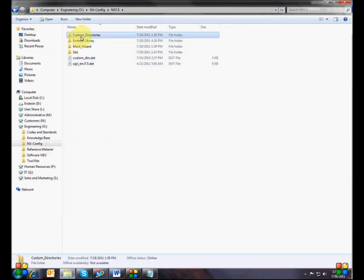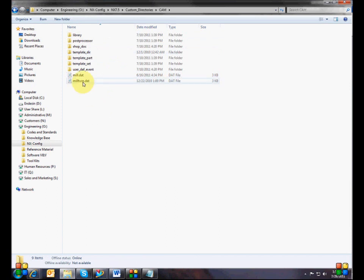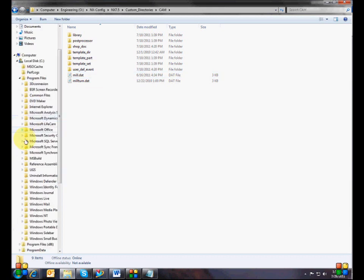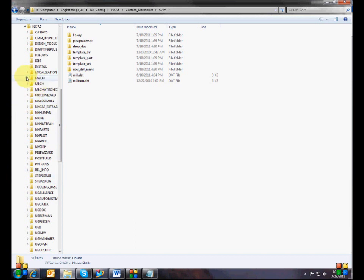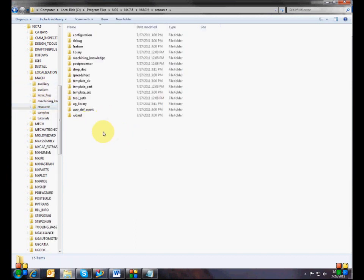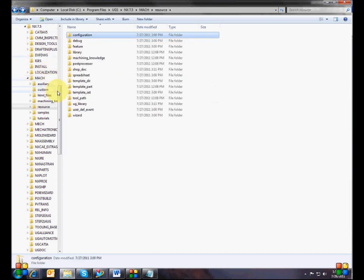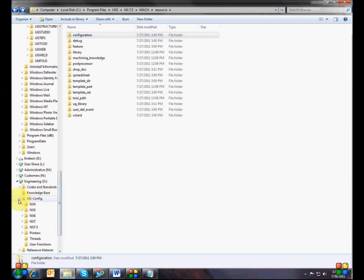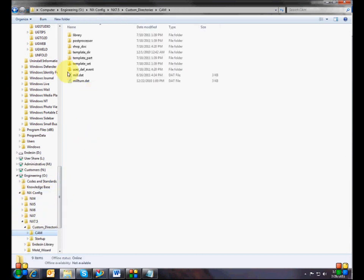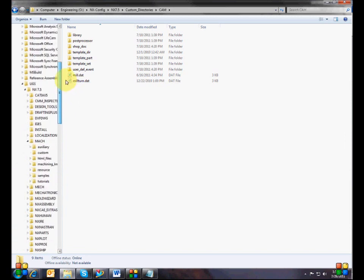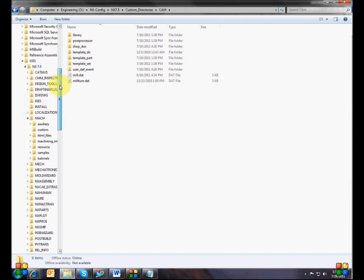If you take a look at that folder, these are custom CAM configuration files. The way you customize NX CAM is you copy stuff from the mock resource folder that you want to change. The only difference is that in the mock resource folder, configuration files are inside a configuration folder, but in your custom directory, you don't have a configuration folder — the custom configuration files go in the root of your custom CAM directory.